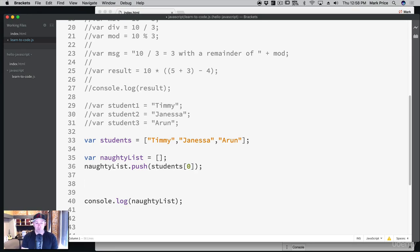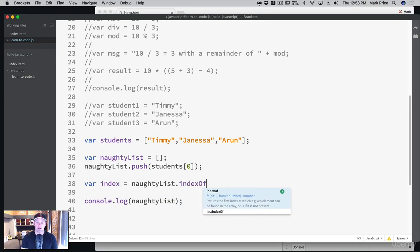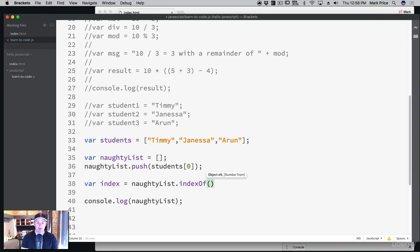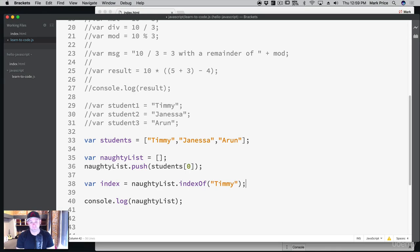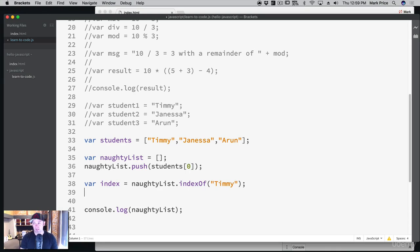We're going to do: var index equals naughtyList.indexOf — we're calling a function we haven't fully talked about yet — indexOf('Timmy'). It's going to go through the list, try to find Timmy, and if it finds him, it gives us his index. If it doesn't find the element, index is going to be negative one.